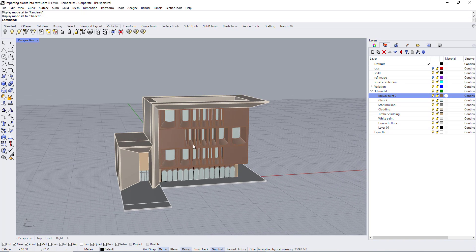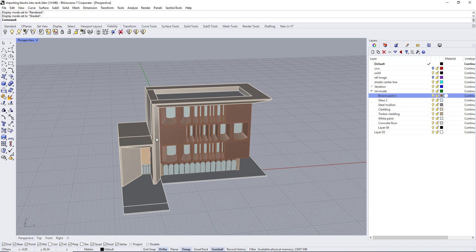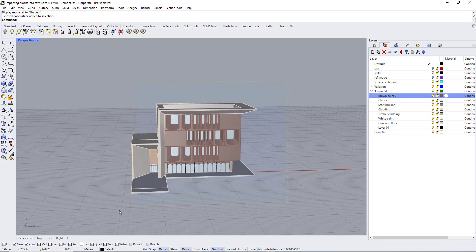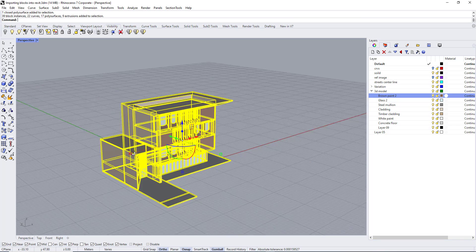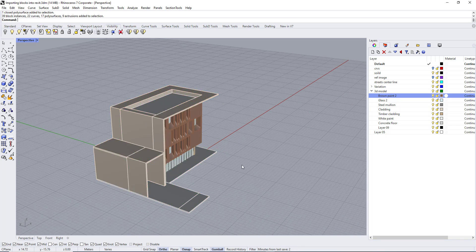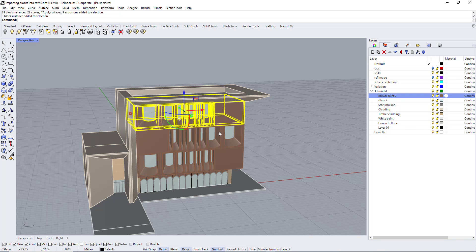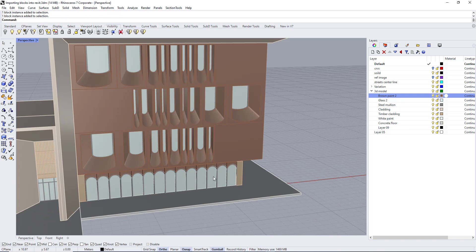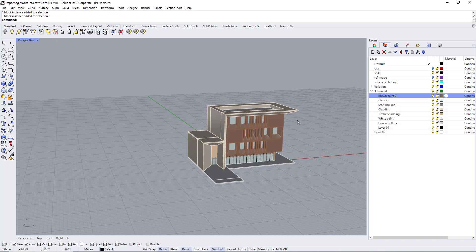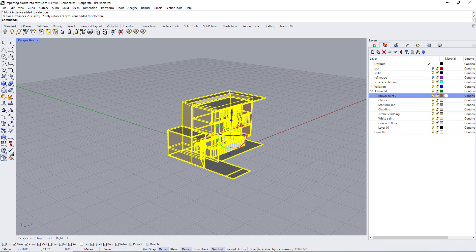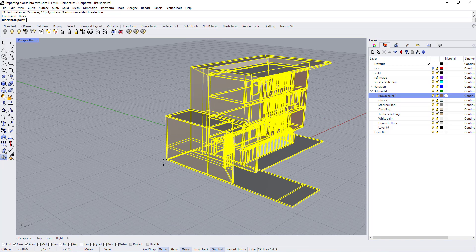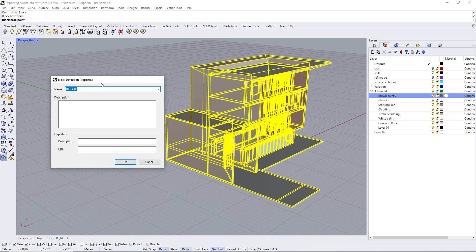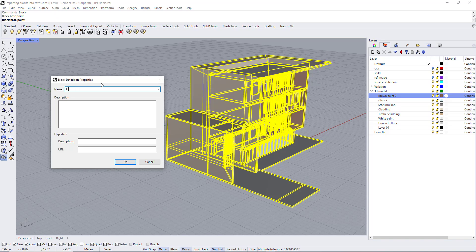The second thing is to place everything into a single block. Here I have a lot of different blocks. I will select everything and come here to define a block and place it into a single block. Let's name it h2.